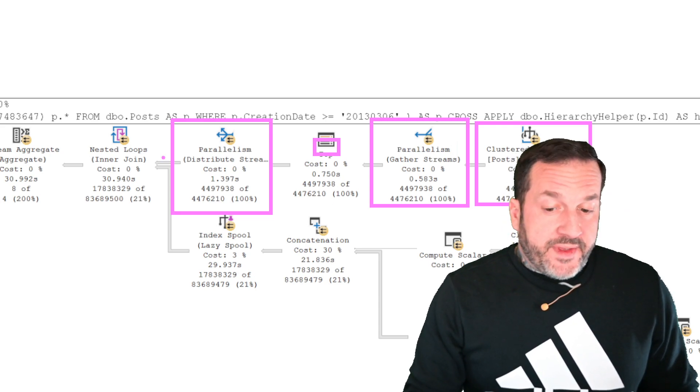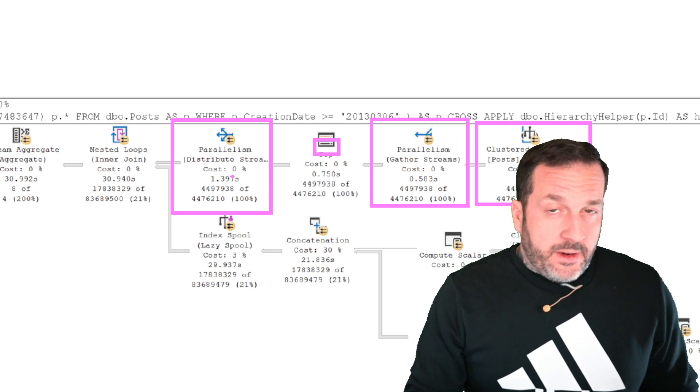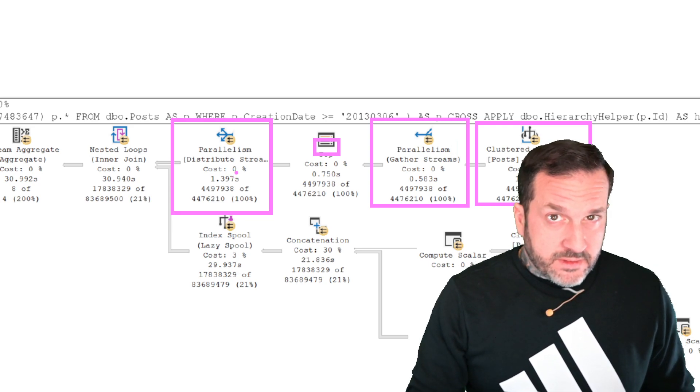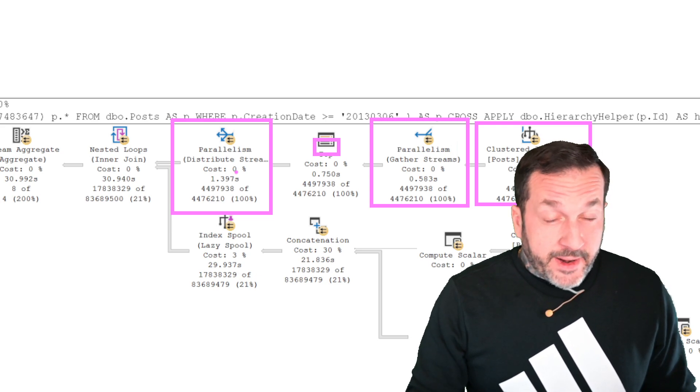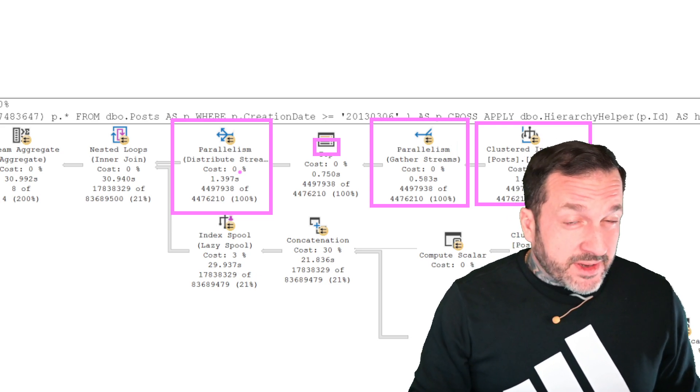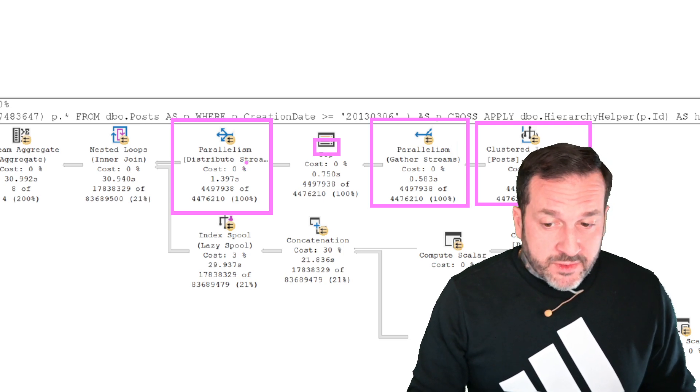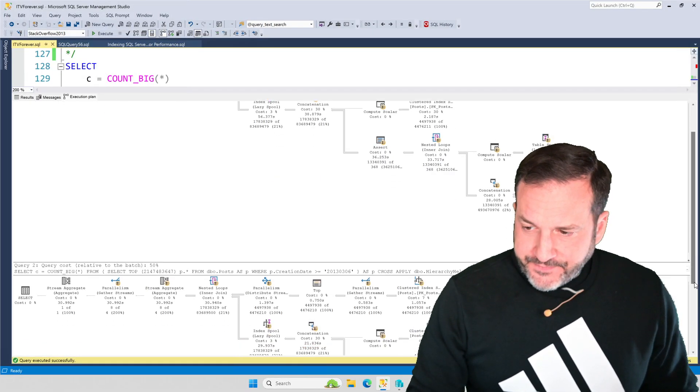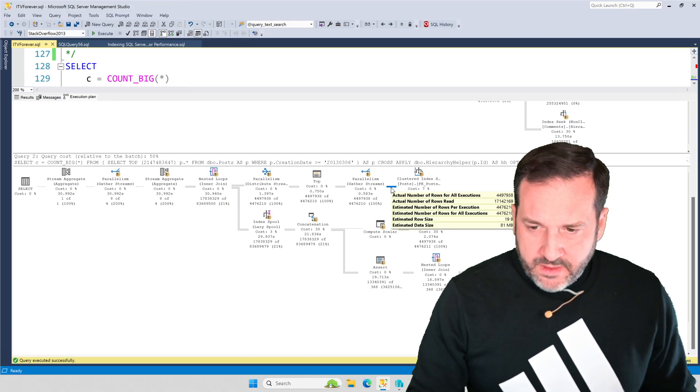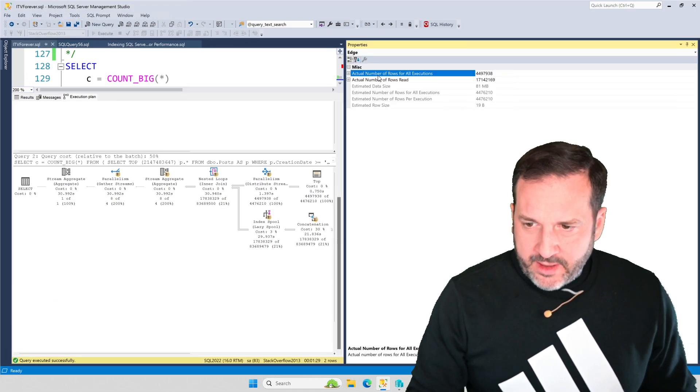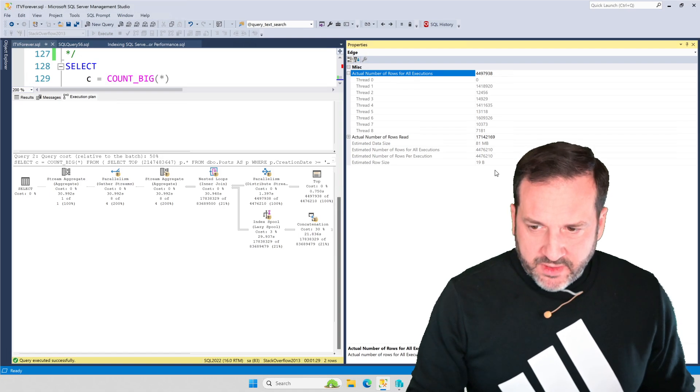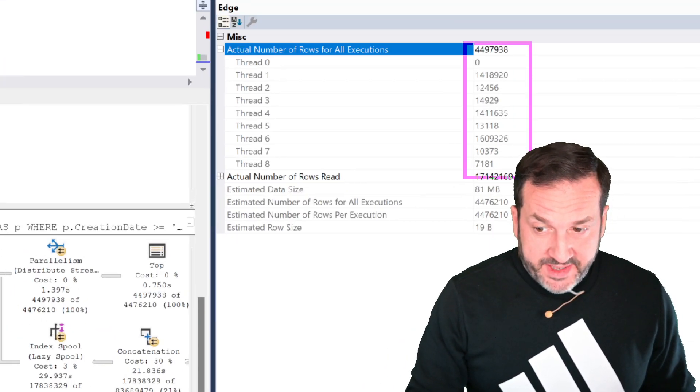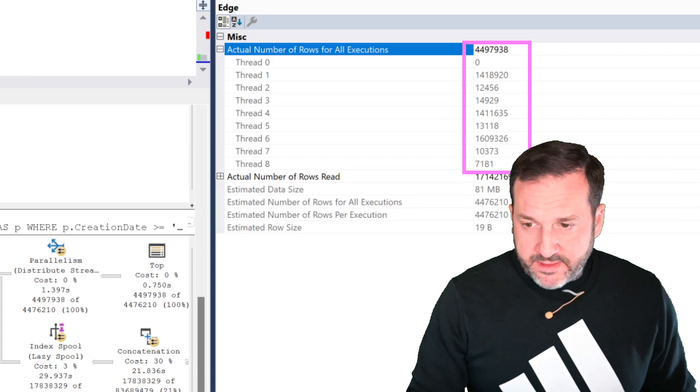But what this distribute streams operator forces us to do is redistribute those rows. And what a distribute streams operator gives us the opportunity to do is distribute those rows evenly. So, boy, you're a real jerk. So if we look at this, and we go to the properties, and we look at the actual number of rows, the same thing happened here, right? These numbers are all over the place. I mean, they're not exactly the same, but they're definitely all over the place.